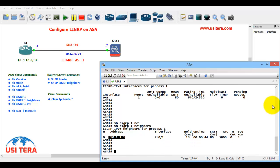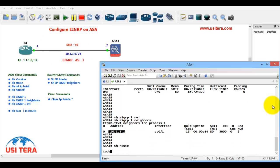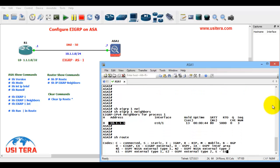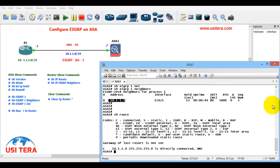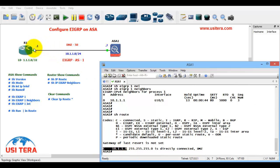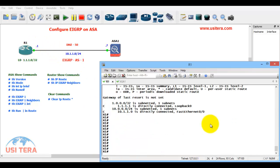Next show route, how many routes are connected. They have only one connected route, 10.1.1.0 is one connected route directly. Thank you for watching.